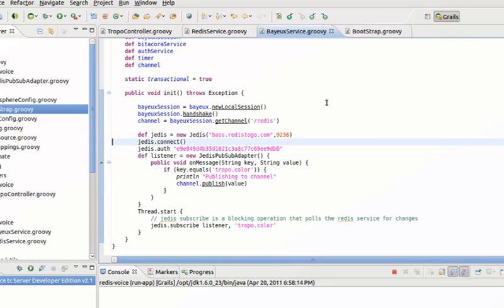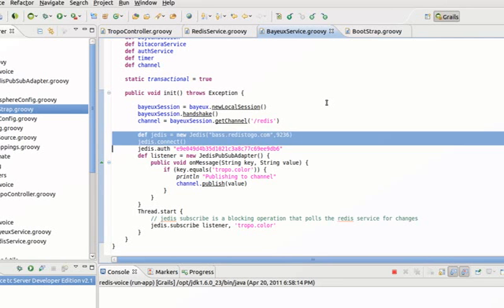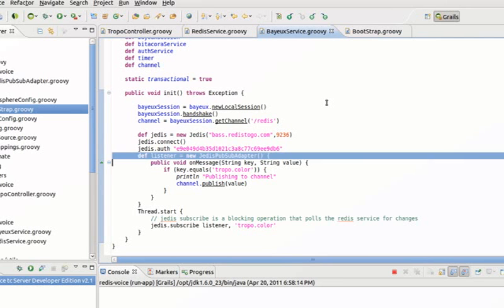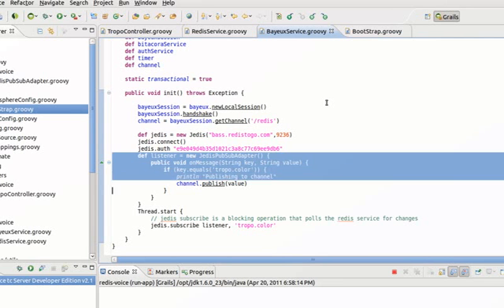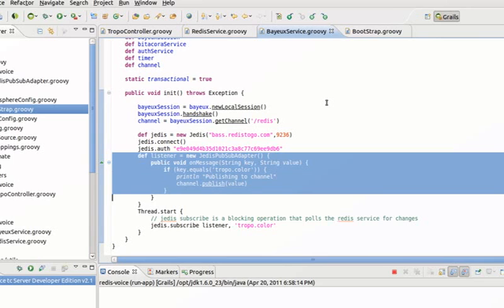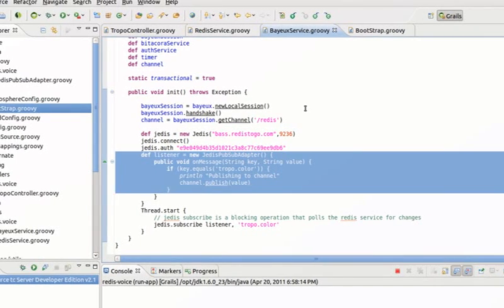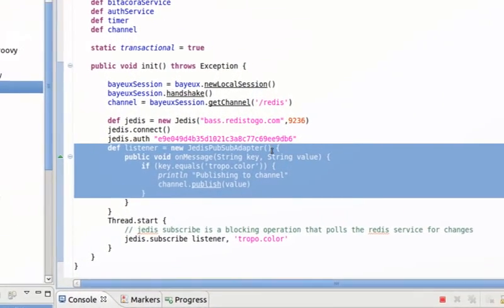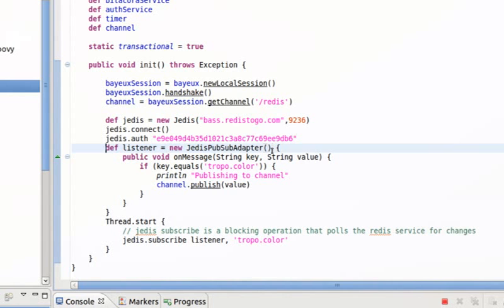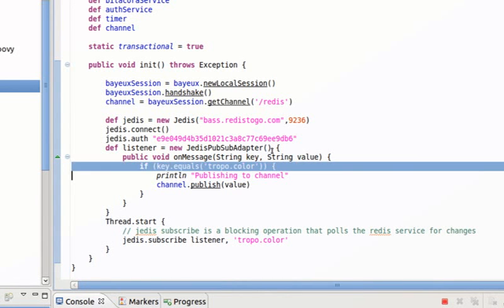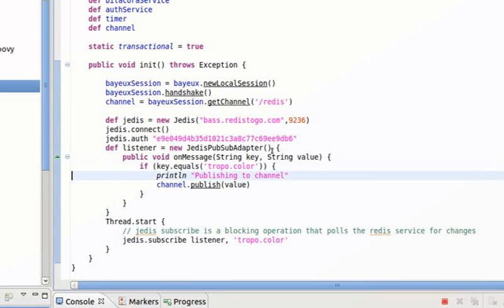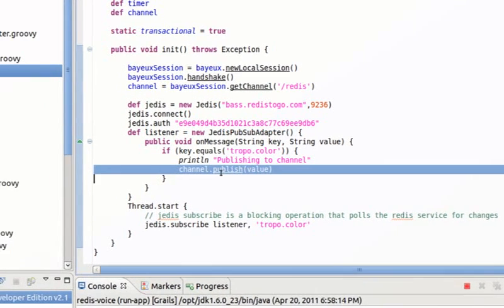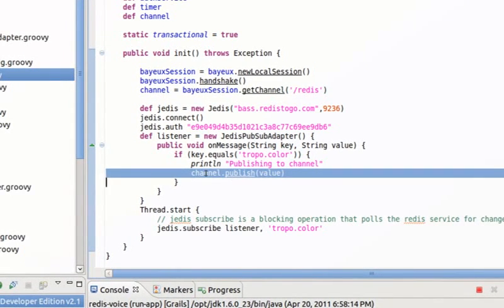The next thing we do is we create the consumer. So we open a connection with Jedis and we create a listener. Now the listener basically is waiting for messages.